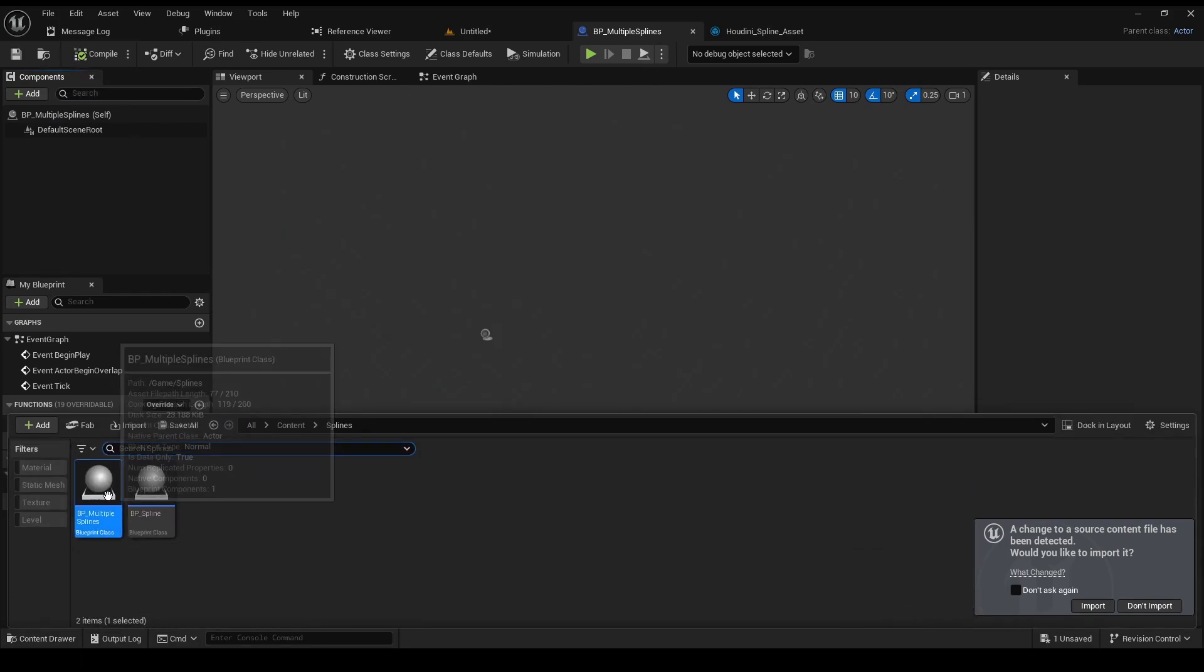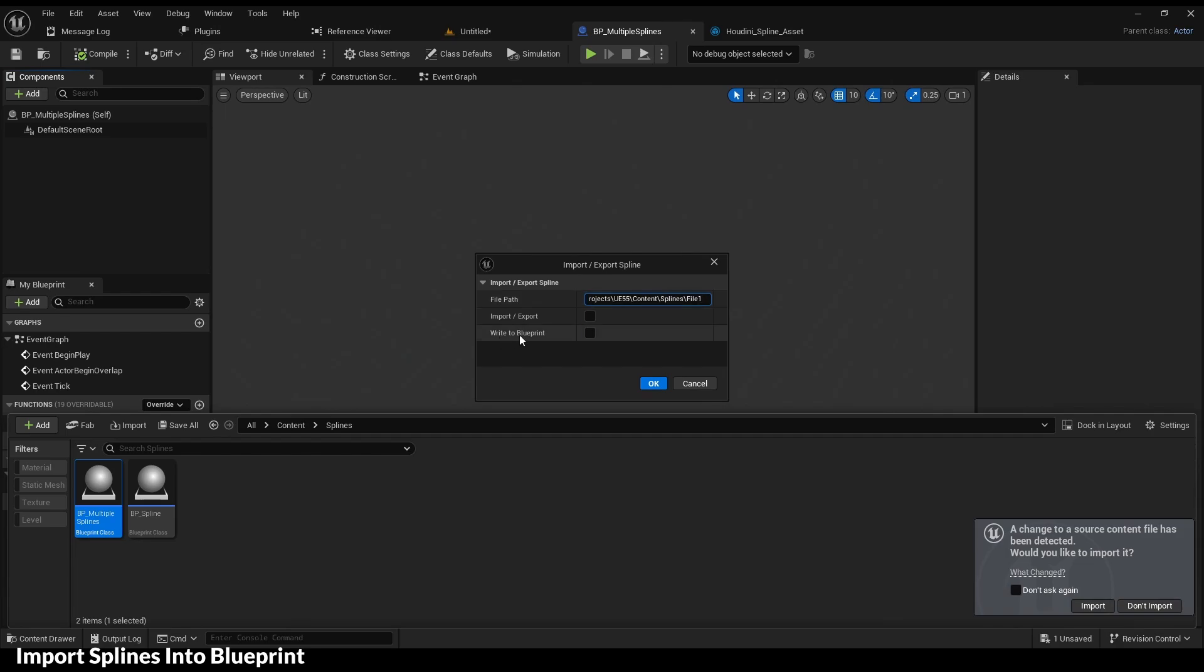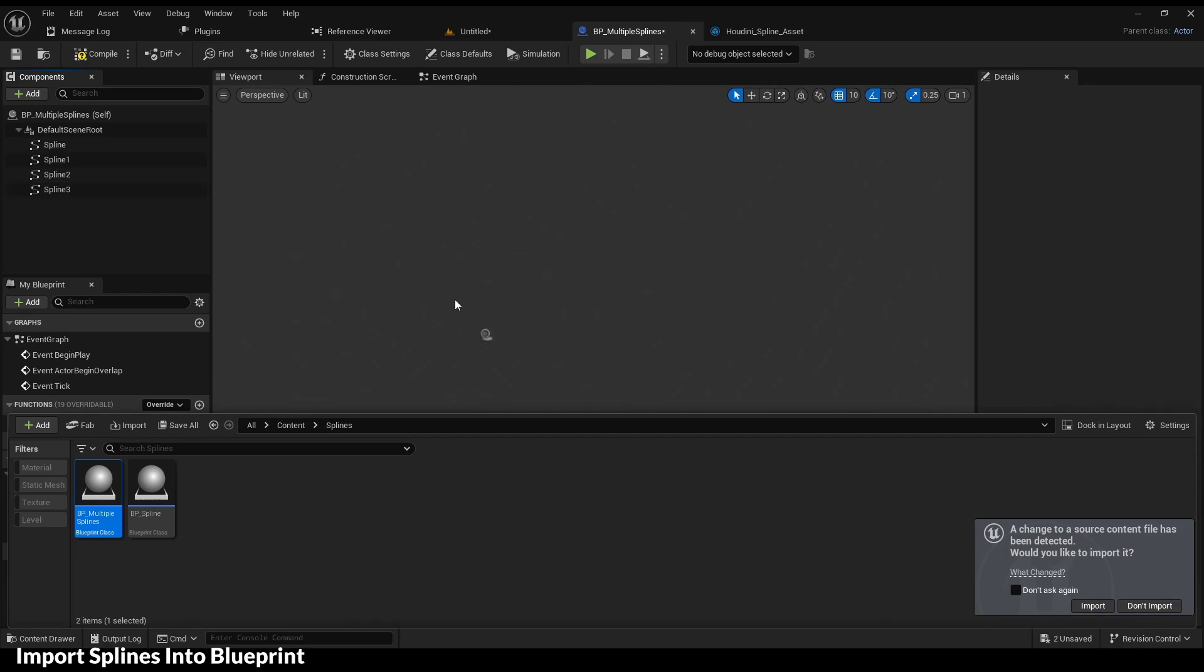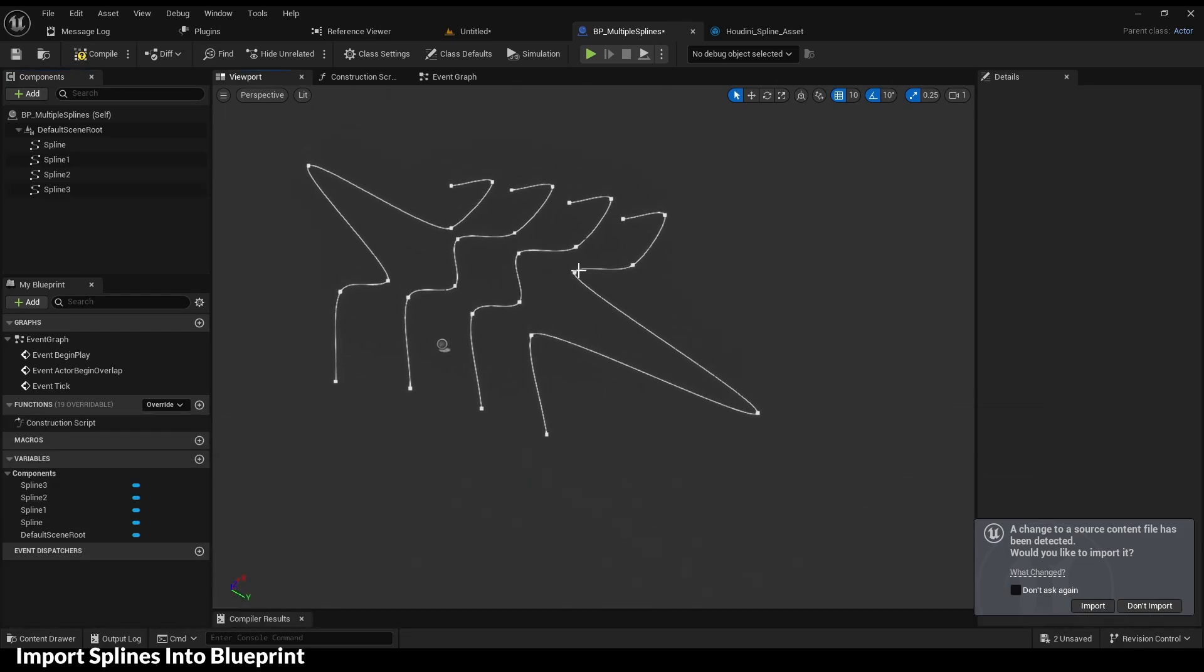Let's check if it worked. Import into the blueprint. And yeah, here are the edits.